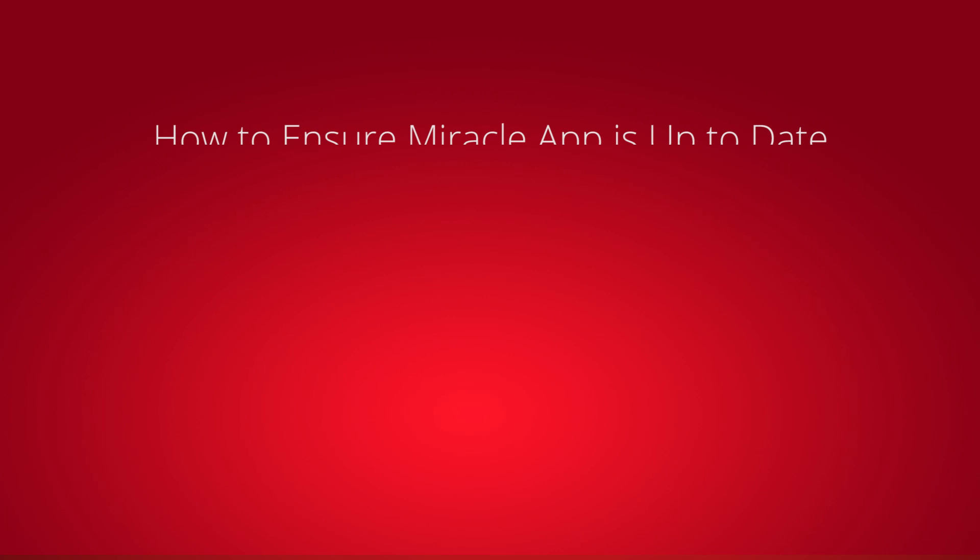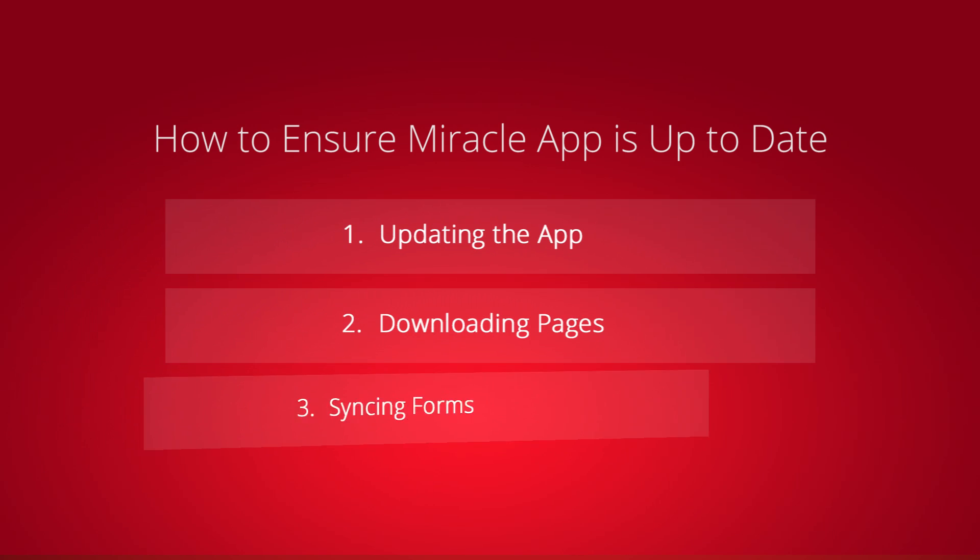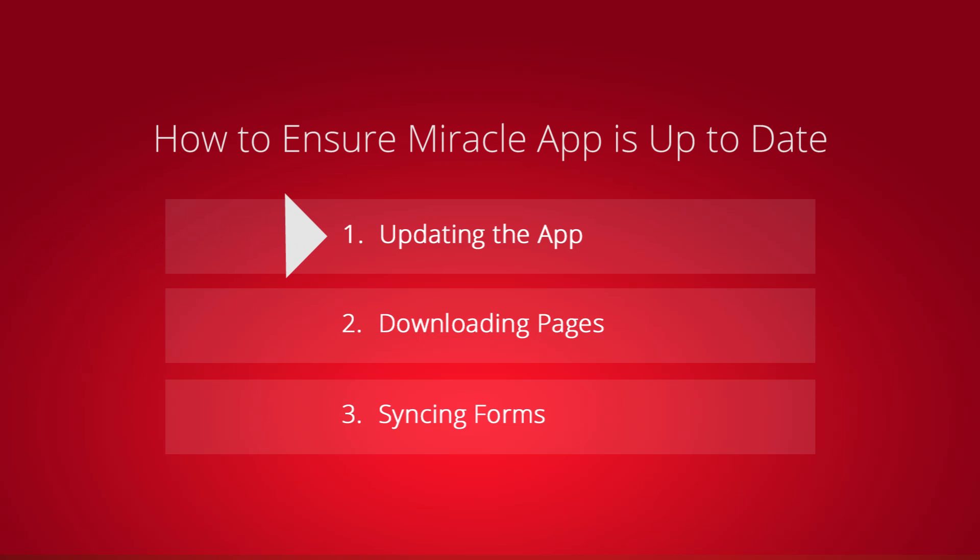There are three ways to ensure that Miracle apps incorporate the latest changes and additions. These are: one, updating the app, two, downloading pages, three, syncing forms.